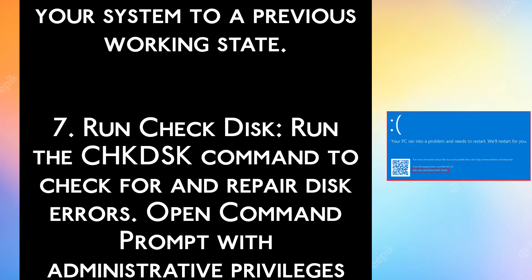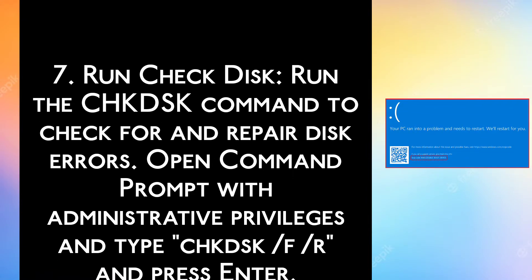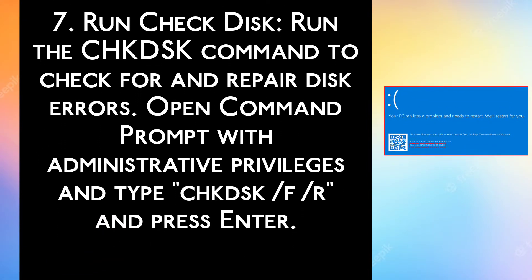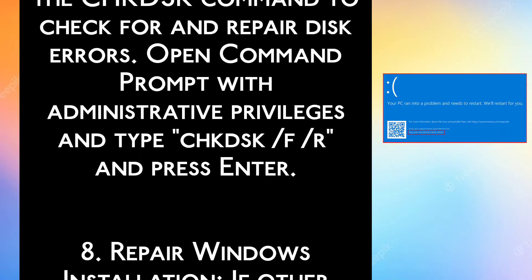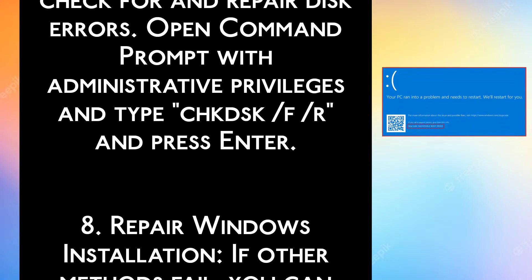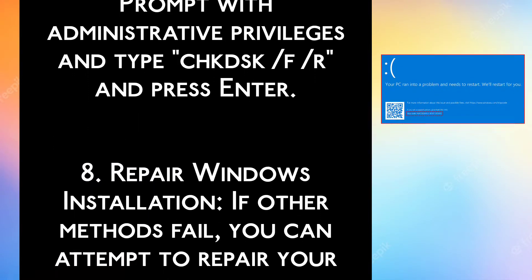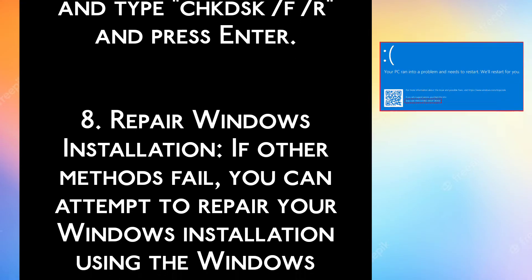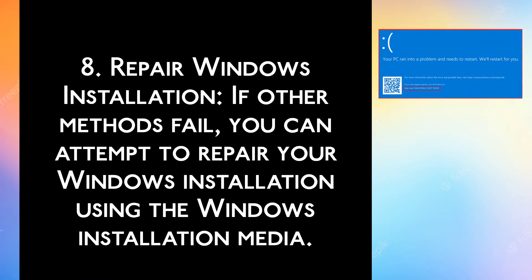Step 7: Run Check Disk. Run the chkdsk command to check for and repair disk errors. Open Command Prompt with administrative privileges and type chkdsk /f /r and press enter.